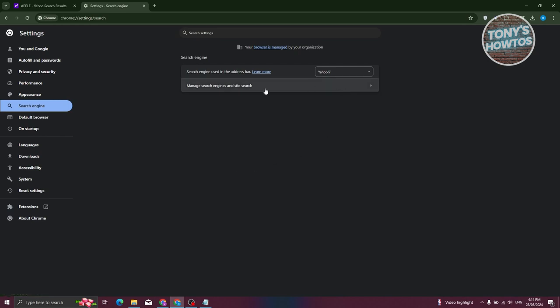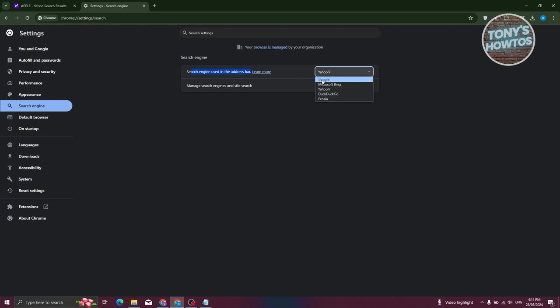Now under search engine, what you need to do is you need to go to search engine used for address bar. In this case, go ahead and click on it. And from here, use Google.